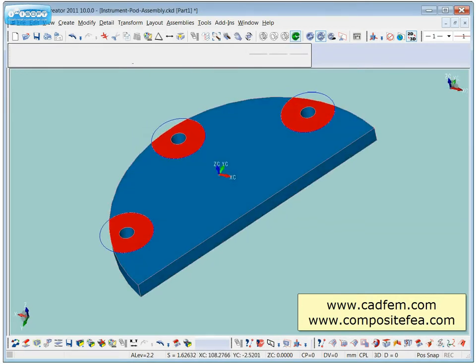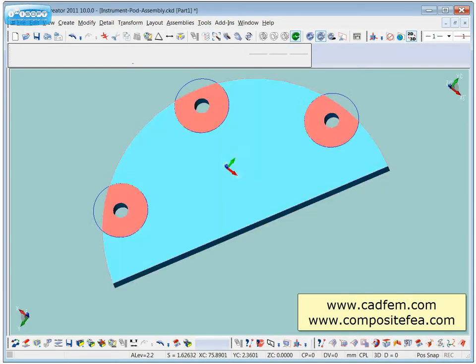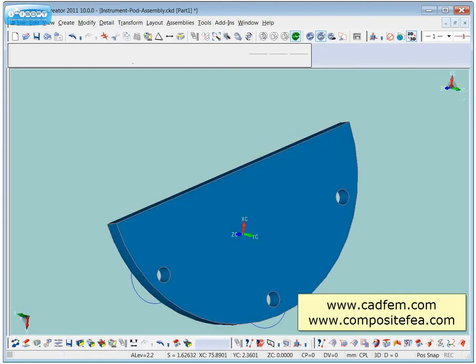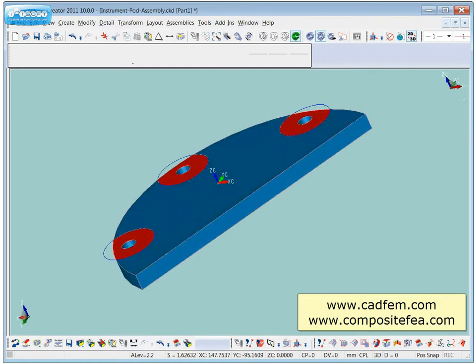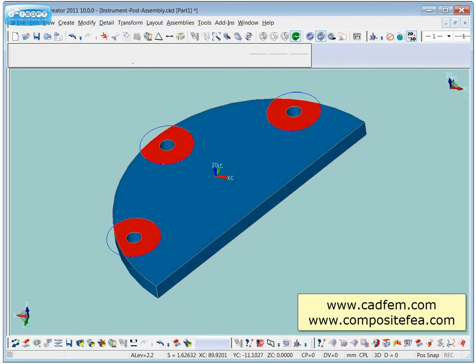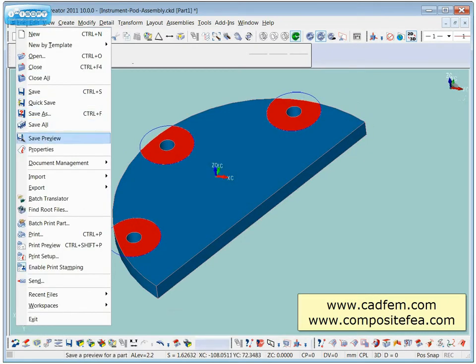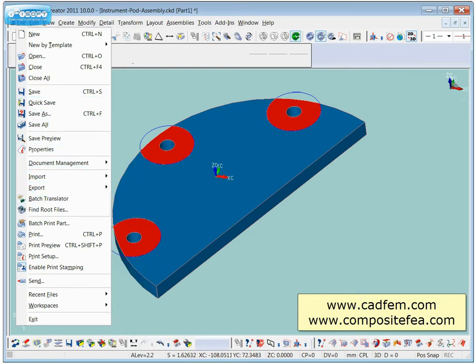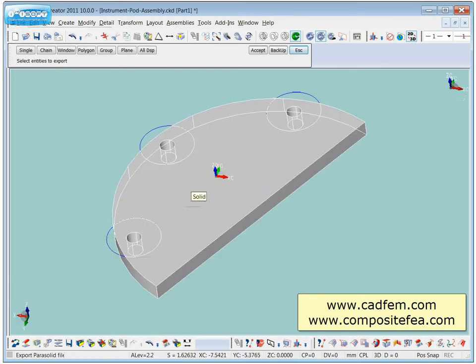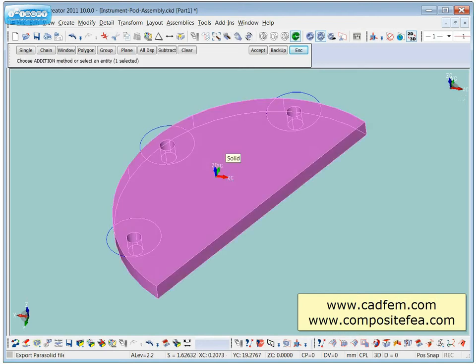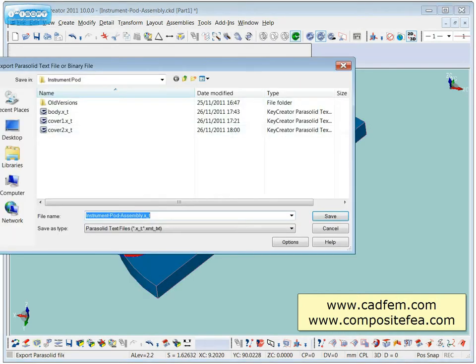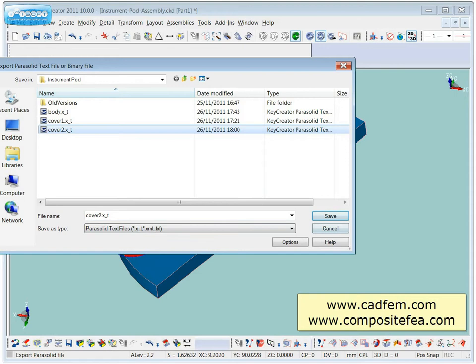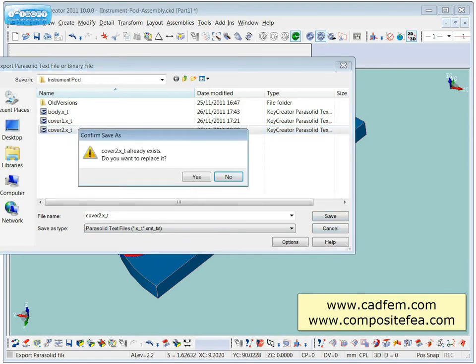So now I'm going to export this so I can read it into the finite element program. And I'll just export it as a parasolid file because Femap is a parasolid modeler. I've already used the name before so just overwrite what we've got.